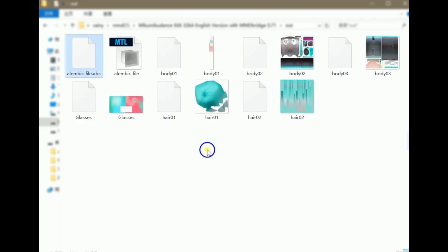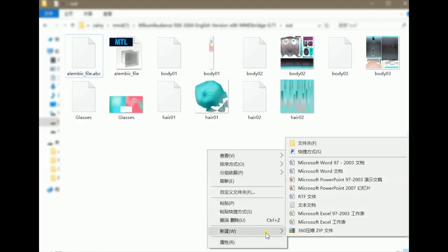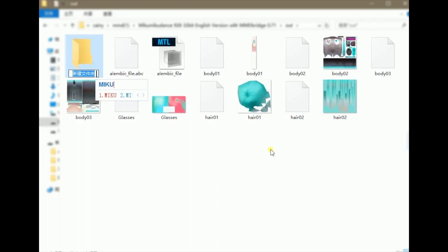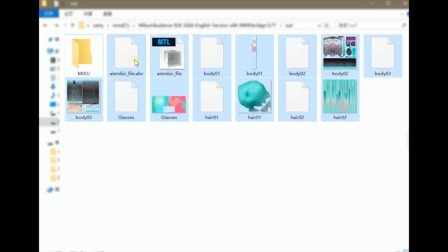You can create a new folder to store your files in it.